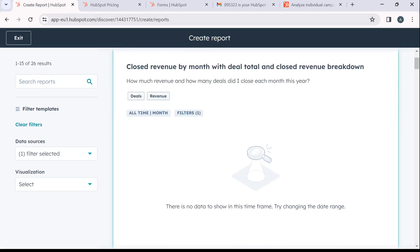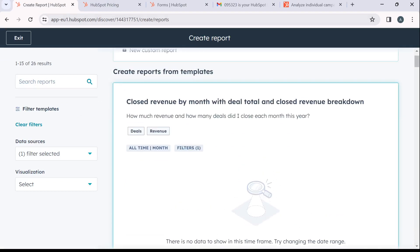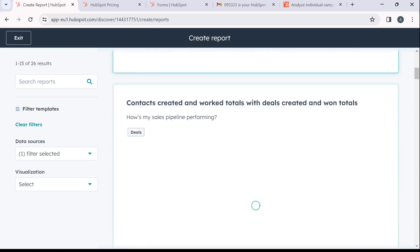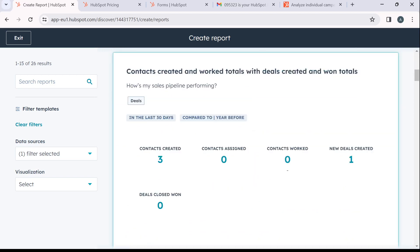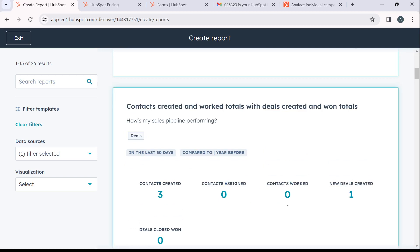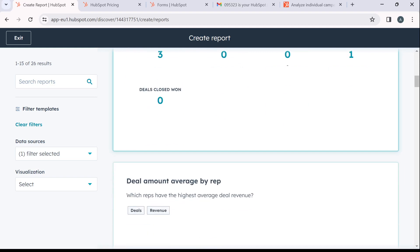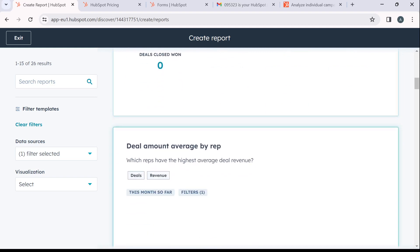So here is how I can check the deal report. So this is close revenue by month with deal total and close revenue breakdown. You can now of course get your funnel report from here. You can scroll the way down. You're going to see contacts created and work totals with deals created and won totals. You're going to find all of them here. You'll be able to see the results or the report for this funnel.